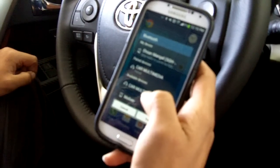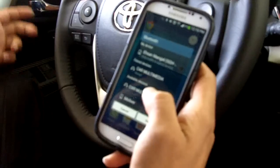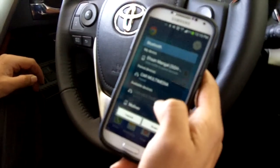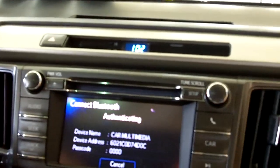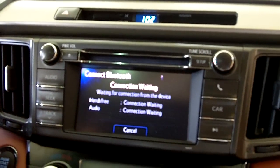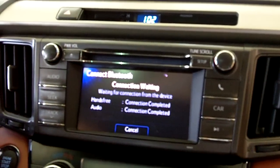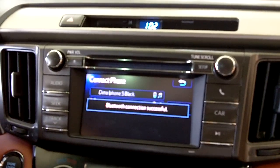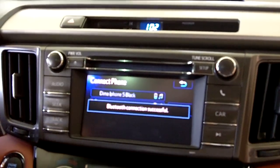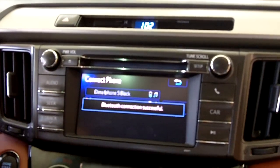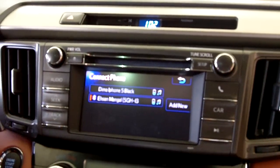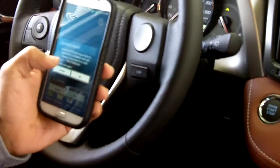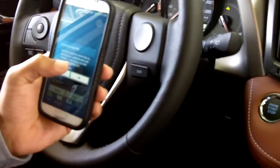It can take anywhere from five to ten seconds. It's all ready — I press it and it automatically connects. Right here you can see: 'Bluetooth connection is successful.' It's connected to my Bluetooth. 'Car Multimedia would like to access your...'